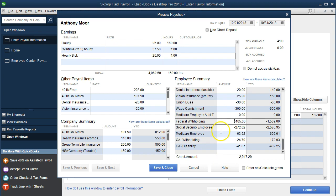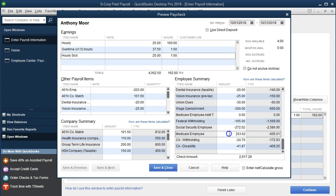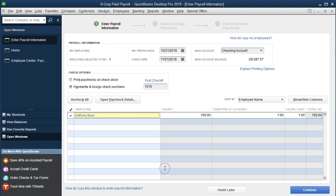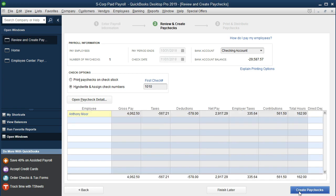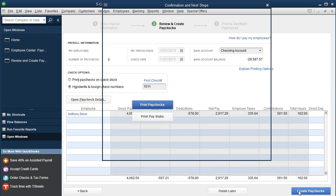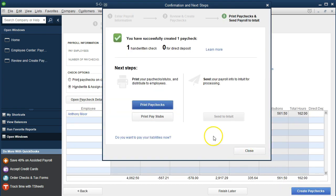So the withholdings are the same as we go through the federal income tax, the social security, and the medicare. So we're going to go ahead and say save and close. Everything looks good here, so we're going to continue and process through this item, continue and create the paycheck.